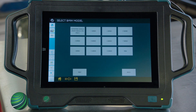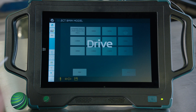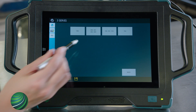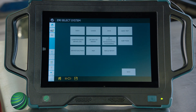Select the model. In this example, 3 Series. Select the chassis. In this example, E90. From the main diagnostic screen, select Quick Test.